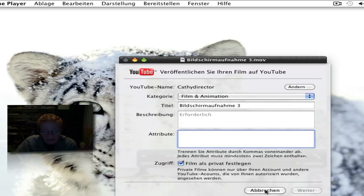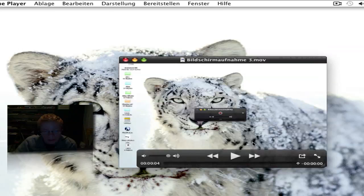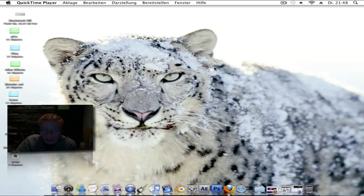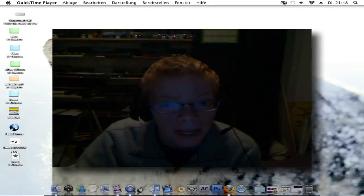Those are the basic features of the new Snow Leopard. I hope you enjoyed this review. Bye.